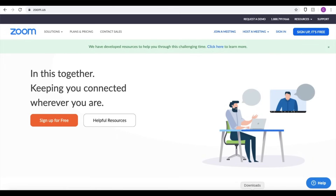The very first thing you'll need to do, if you don't already have Zoom downloaded as an app on your computer, is go to the Zoom website. Go to zoom.us and it will take you to a page where you can sign up for free. Once you sign up, it will prompt you to download the app onto your computer, and you'll always be using Zoom through the application.